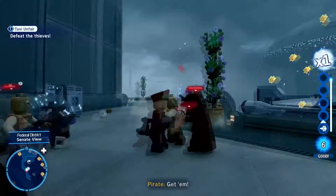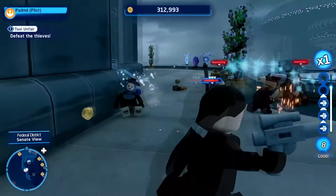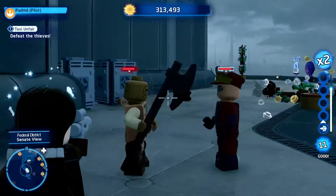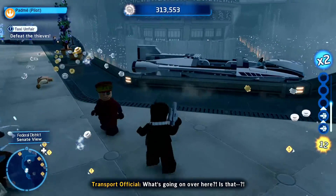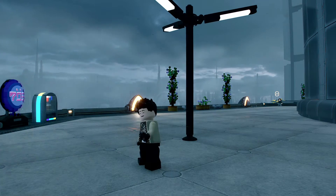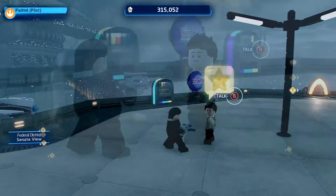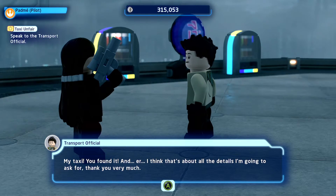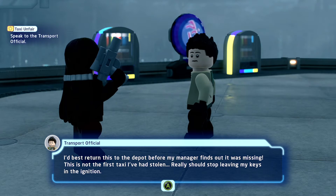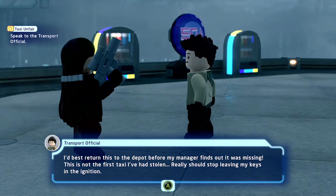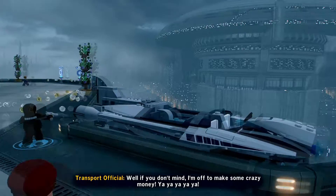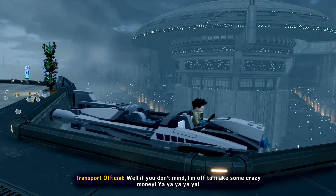Oh no, a lot of enemies here. Even though she's down, she's not dead but she's down. Goodbye! There's a transport official. Taxi - you found it! I think that's about all the details I'm going to ask for, thank you very much. 'I'd best return this to the depot before my manager finds out I was missing. This is not the first taxi - someone should really stop leaving my keys in the ignition. If you don't mind, I'm off to make some crazy money.'